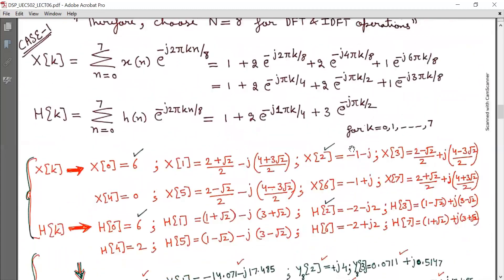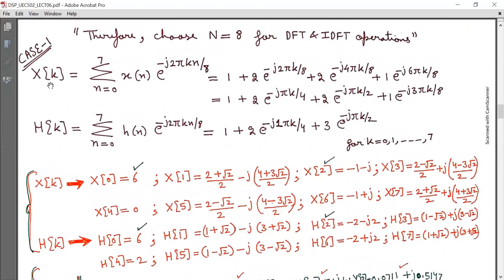In case one, when N equals 8, X(K) — the DFT of X(N) — equals summation N from 0 to 7 of X(N) times e^(−j2πKn/8), which expands to 1 plus 2·e^(−j2πK/8) and so on. Similarly from H(N) I can calculate H(K) equal to summation N from 0 to 7 of H(N) times e^(−j2πKn/8), and by expansion of this summation I get the corresponding terms.